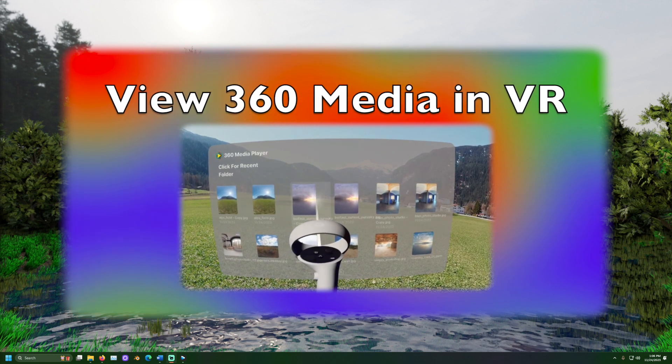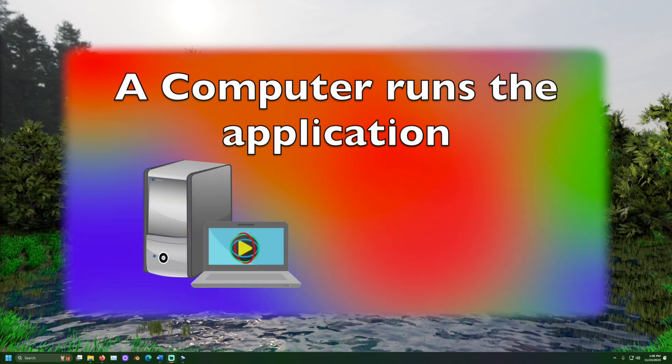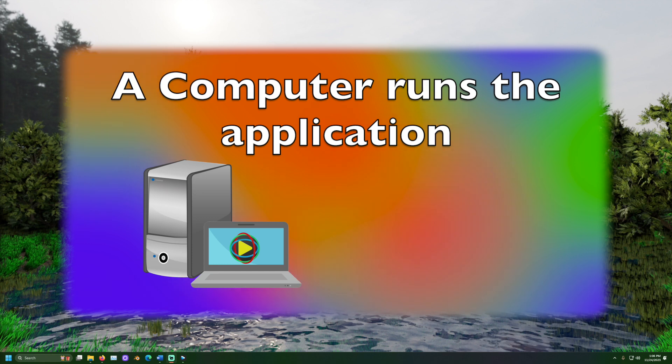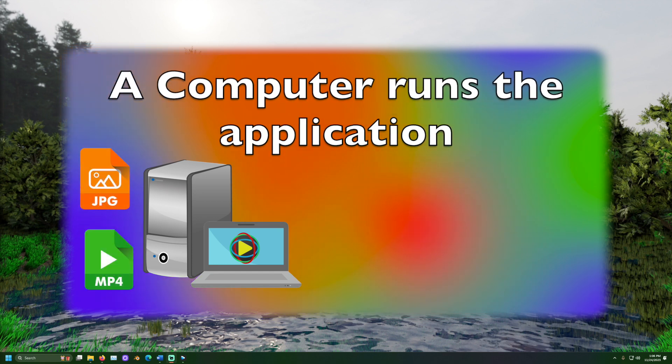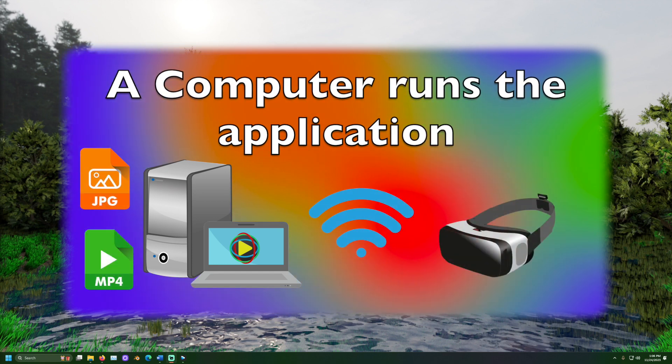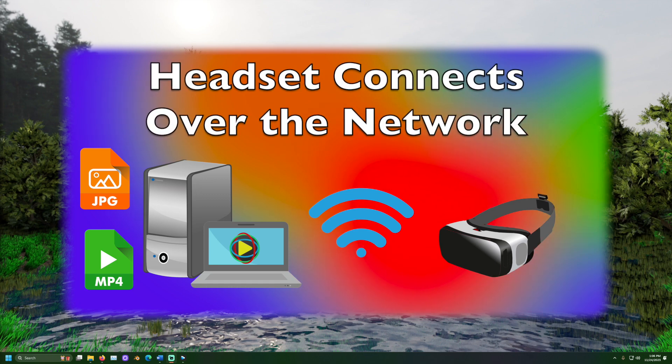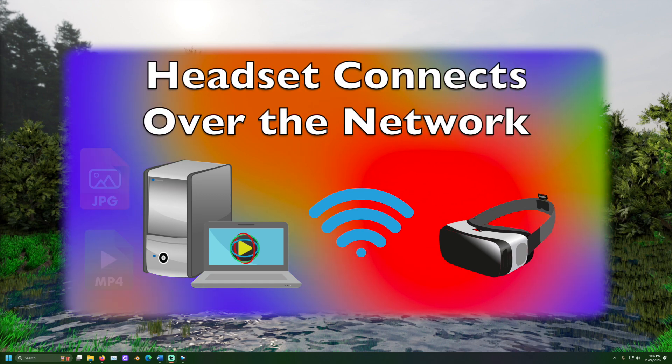For this experience a computer will run the 360 media player application. This computer should also have the 360 photos and videos you would like to view. The virtual reality headset will connect to this computer over the network and view the photos and videos.